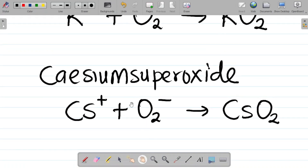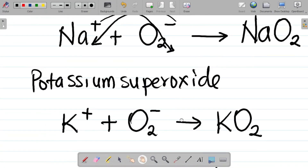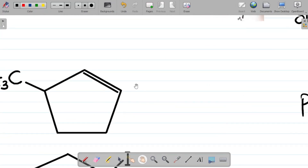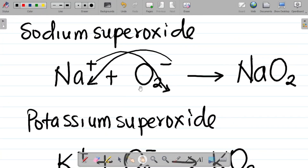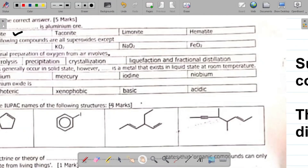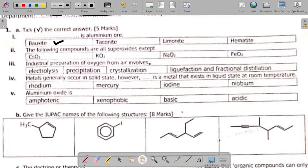Majorly, when you have compounds with a +1 ion charge, they will give you a superoxide. So going back to the question — cesium superoxide exists, potassium superoxide exists, sodium superoxide exists. But iron superoxide, FeO2 — while this compound exists, it is not a superoxide.